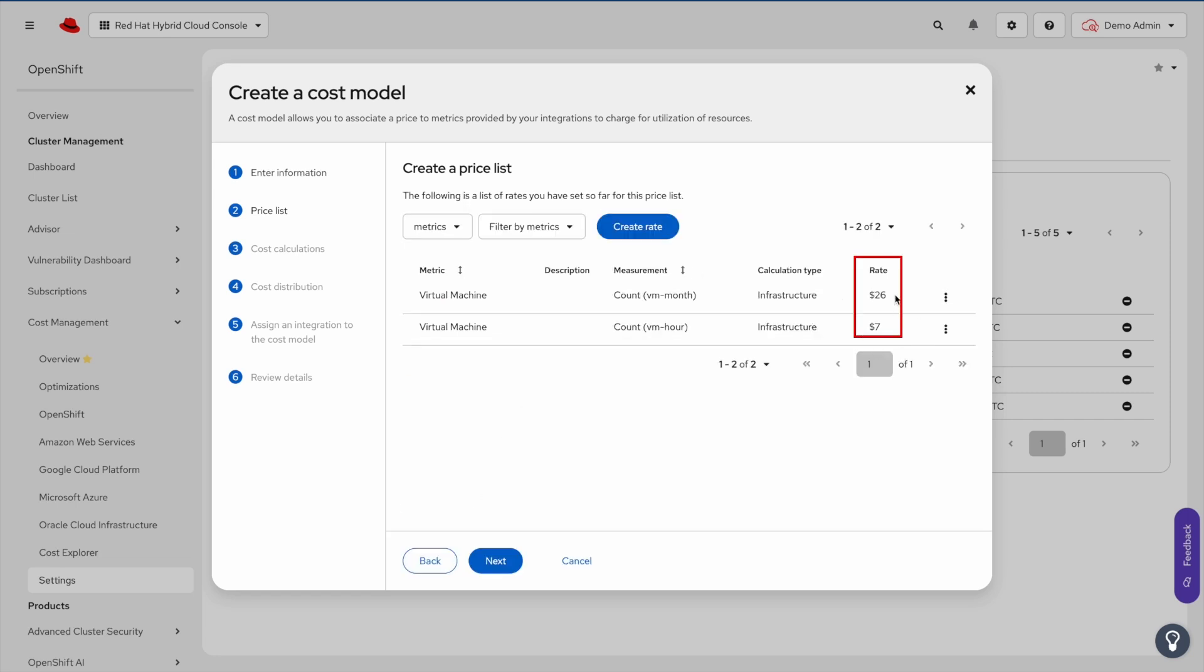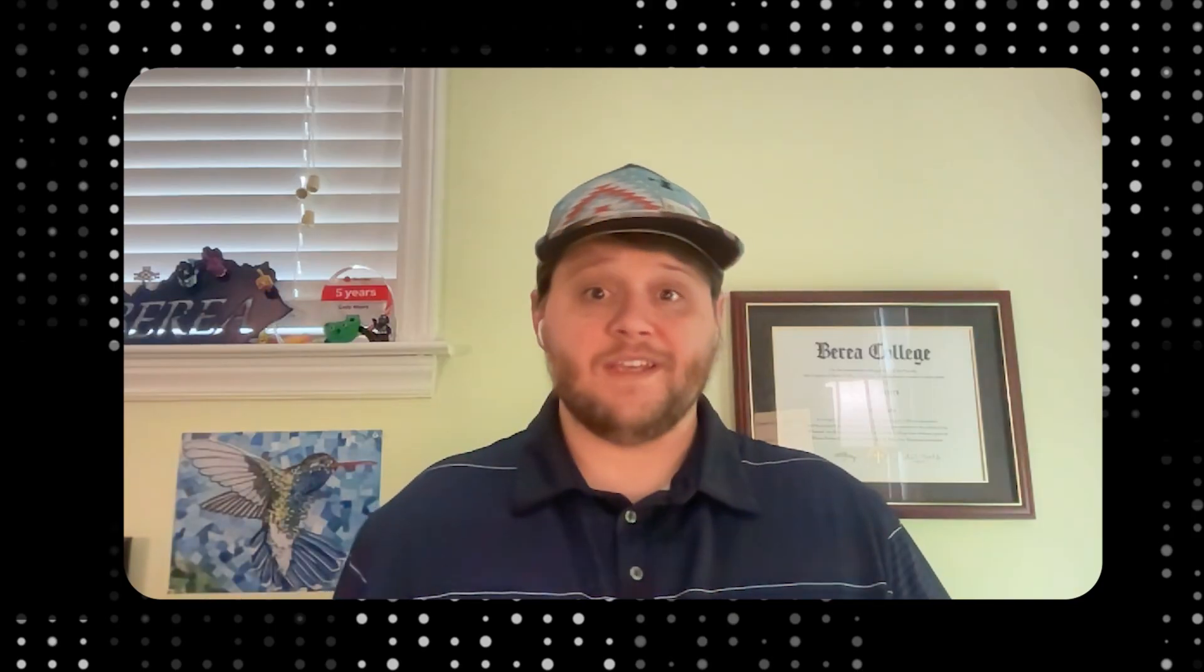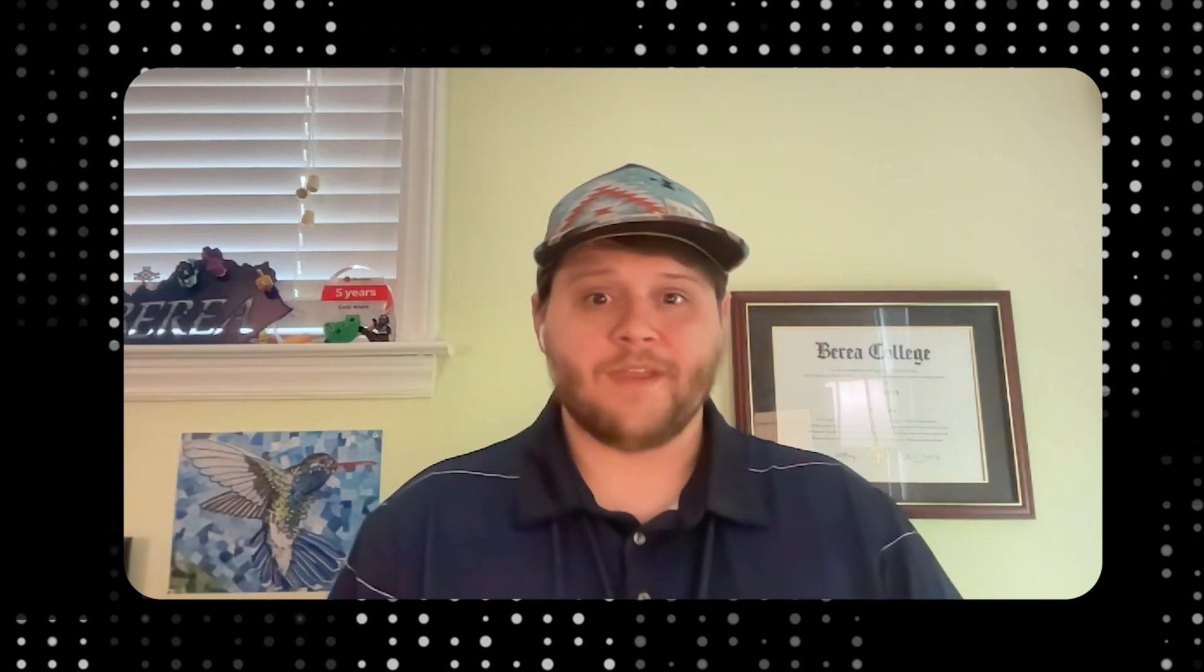Here we'll see an overview of the rates we just created. This concludes today's demo. Thank you for watching and I hope you have a great day.